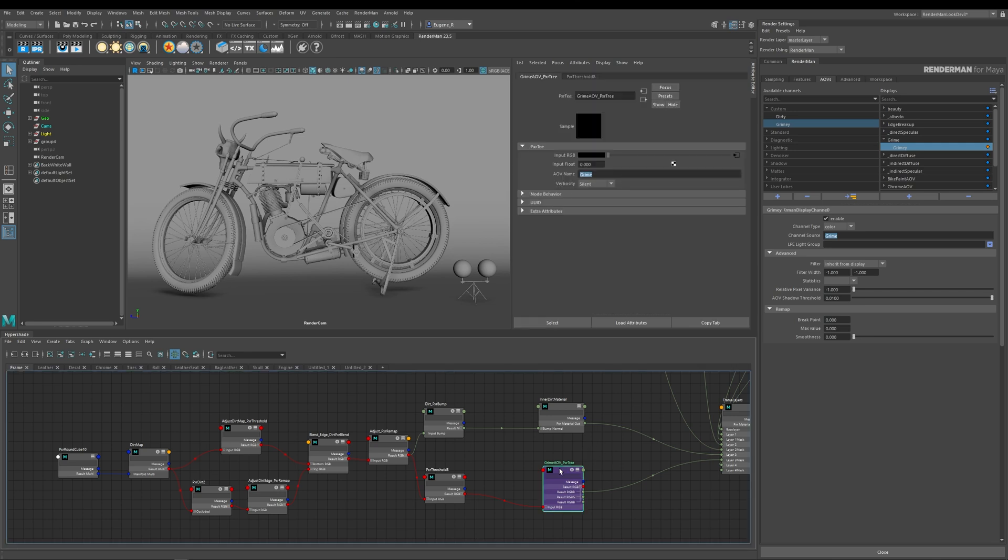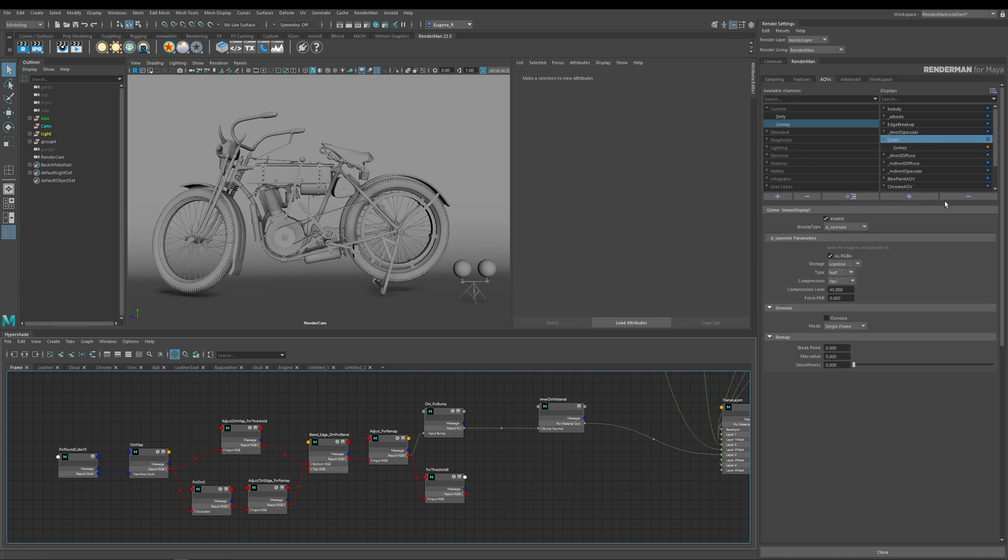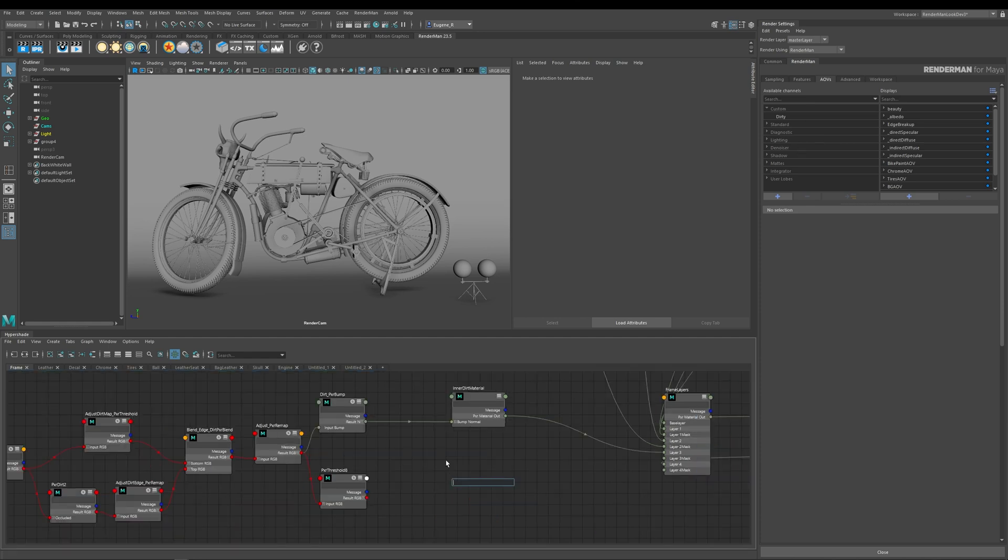So the first thing I'm going to do is actually delete it because I want to show you how you can create your own from scratch. And then I also want to come here to the channel list and delete it from there as well. So now I've deleted my old Pixar T node for my grime. Let me drop in another one.